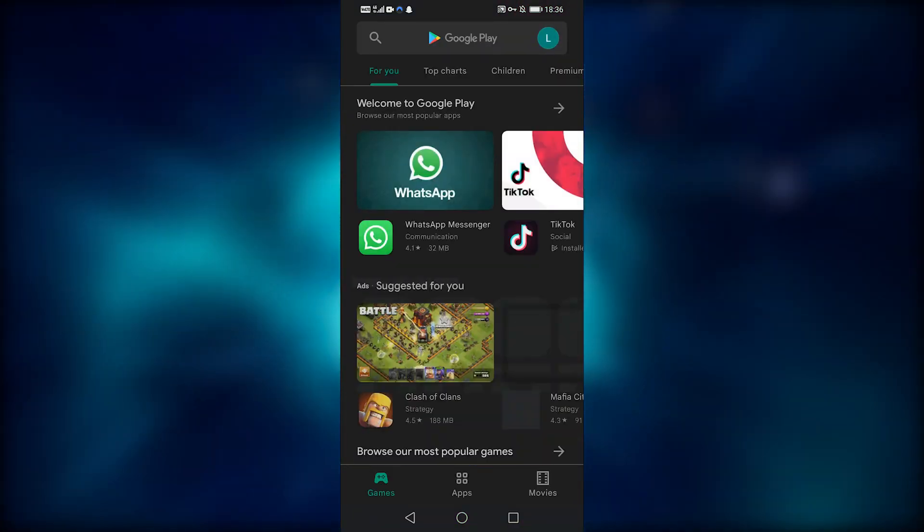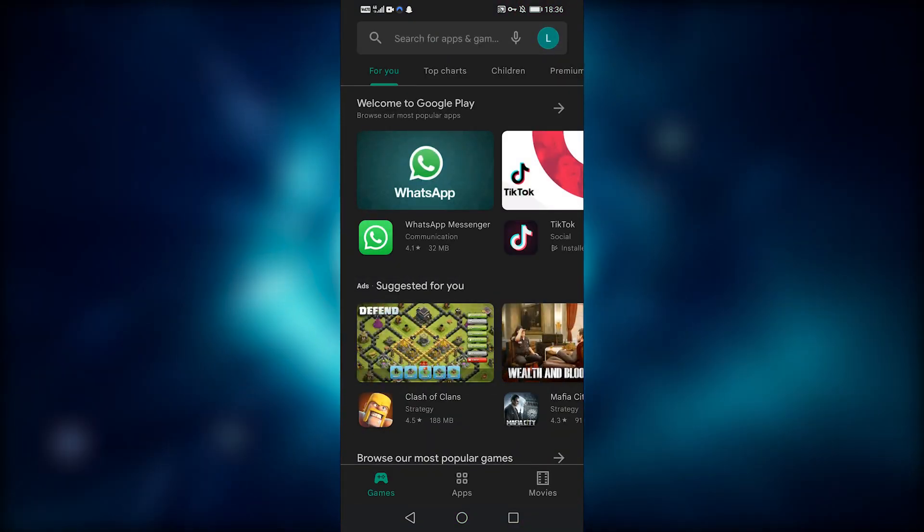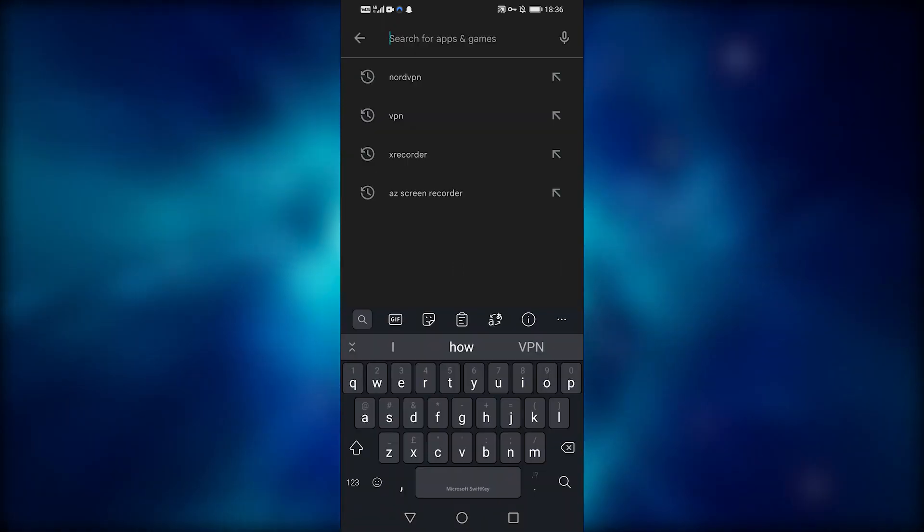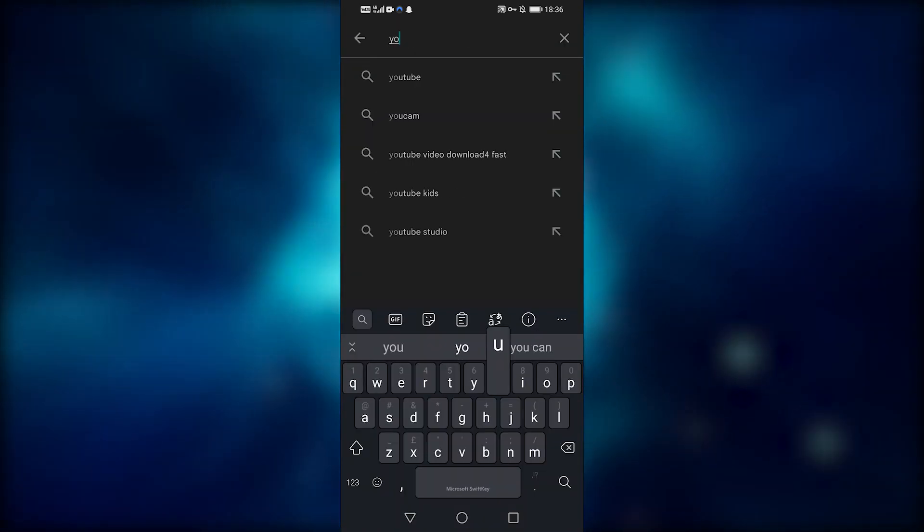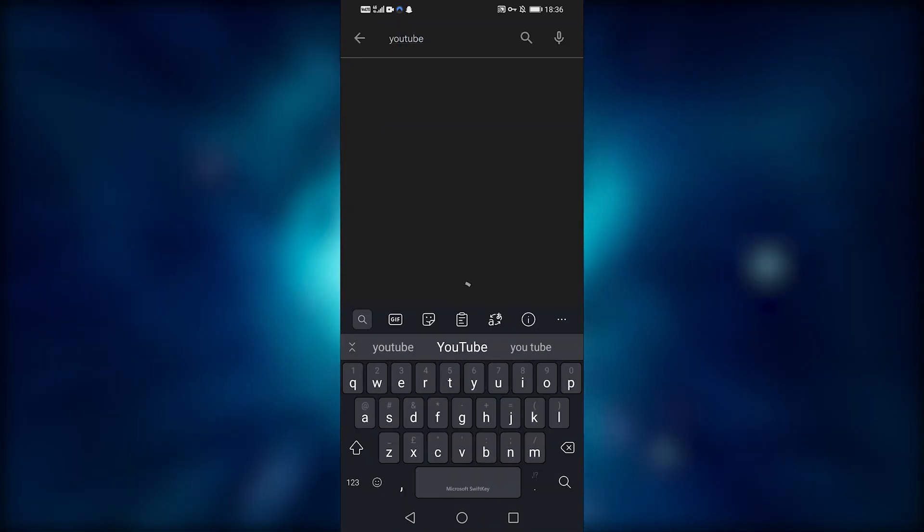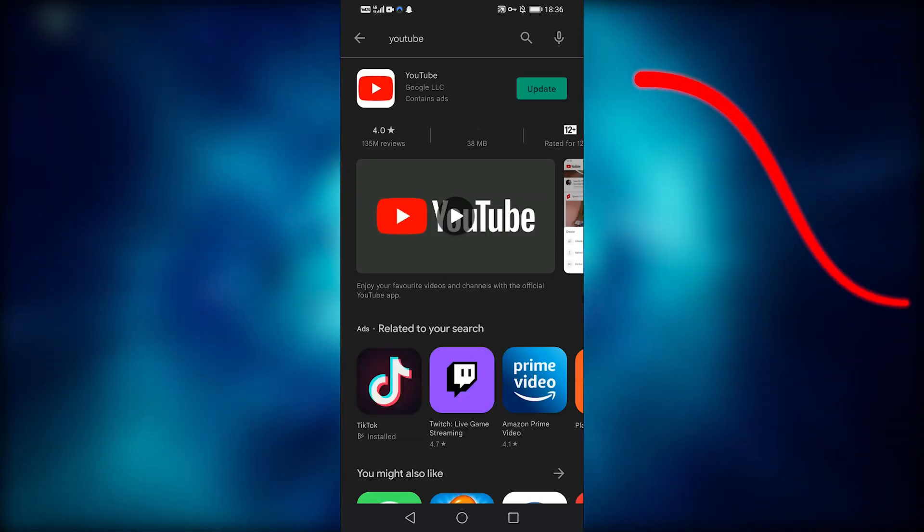The first step is to make sure that your app is up to date. So let's go to the app store. I'm going to type YouTube into the top search bar. To the right of YouTube, it will say either update or open.